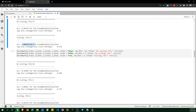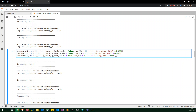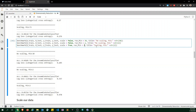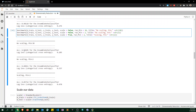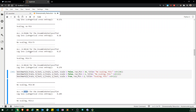I also ran the benchmark without scaling with PCA equals 2, and with n_components set to 30 and 20, and also with scaling and PCA equals 2. With two components we got 94% accuracy.